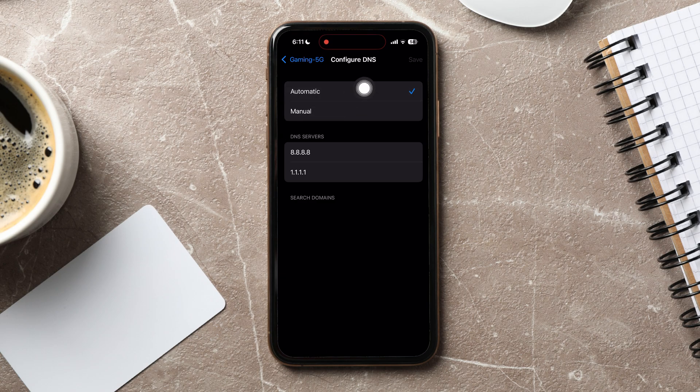The DNS server will now be automatically chosen. Following these steps, you can easily turn off private DNS on iPhone. Please leave a like if this tutorial helped you, or leave a comment below if you have any questions related to the video.